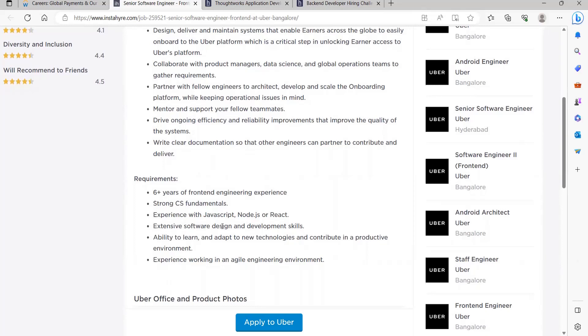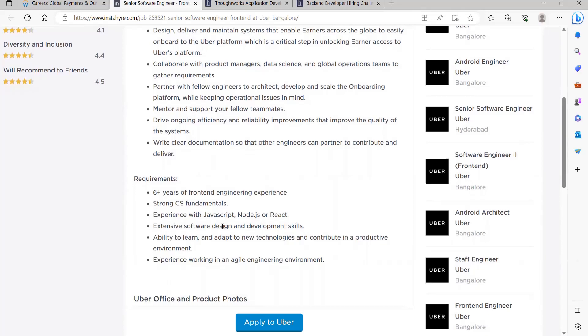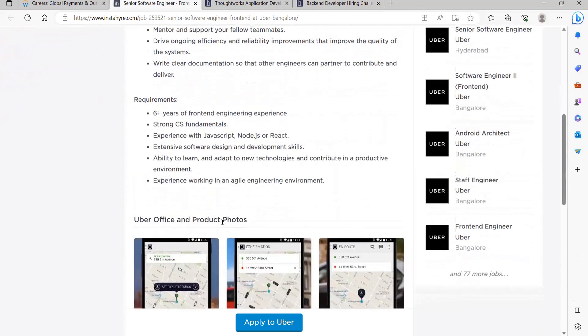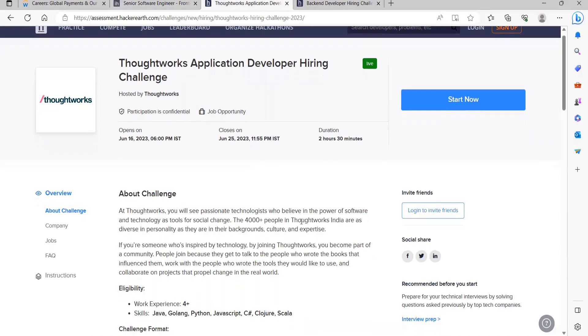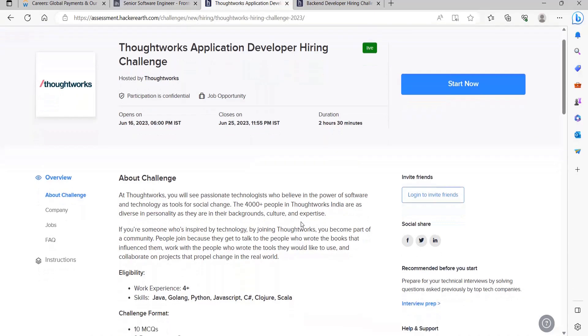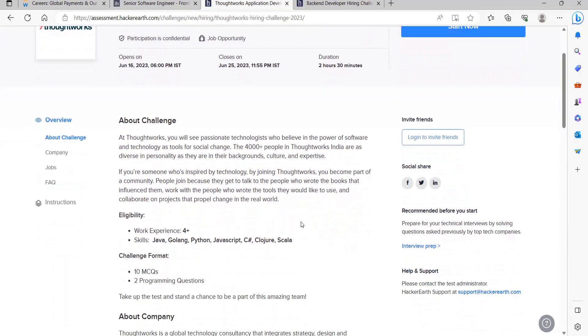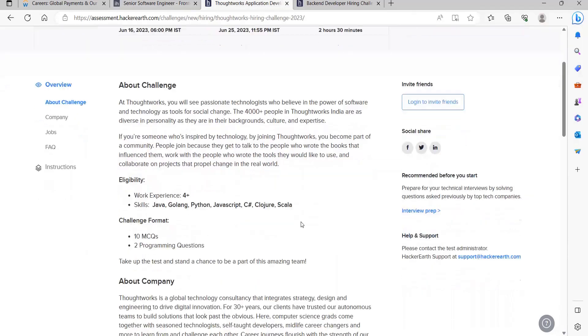The next opportunity is from Thoughtworks. This is Thoughtworks Application Developer Hiring Challenge and it has been started from 16th of June and it will be closing on 25th of June. About the challenge: At Thoughtworks you will see passionate technologists who believe in the power of software and technology as tools for social change. Coming to the eligibility, you need four plus years of experience for this opportunity.